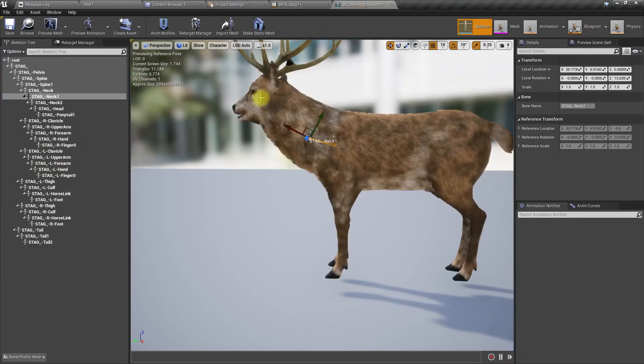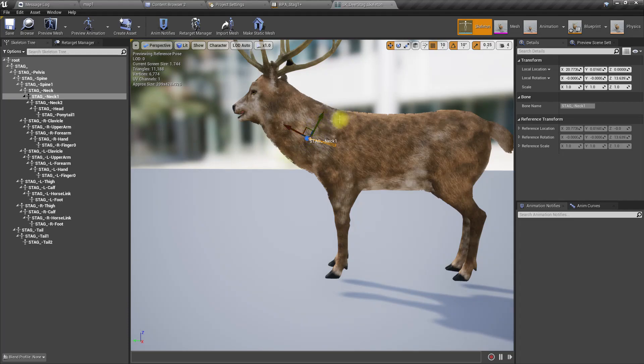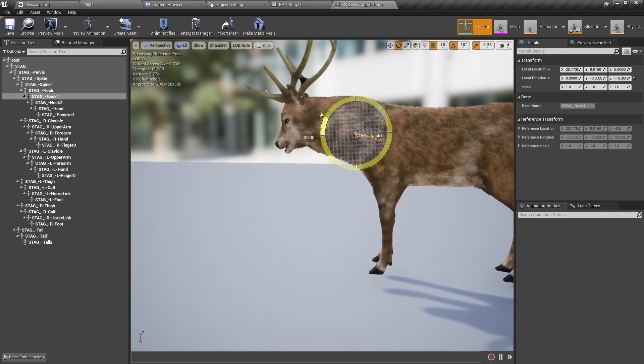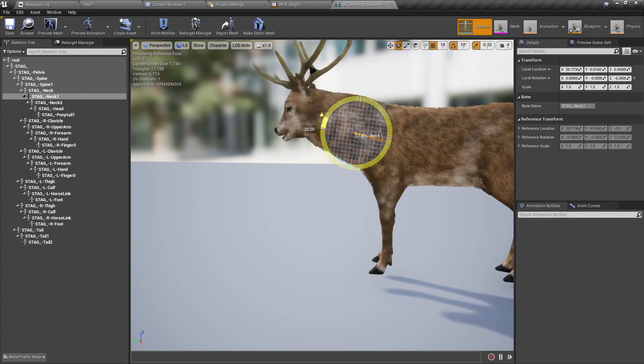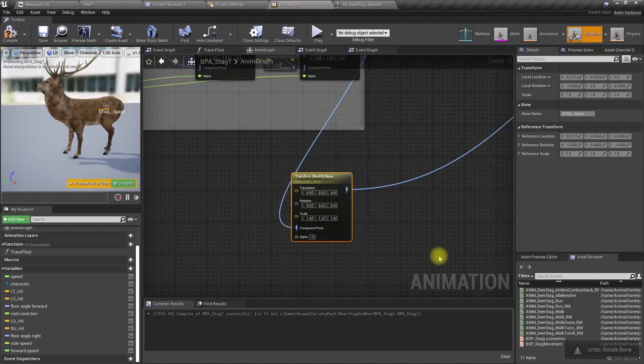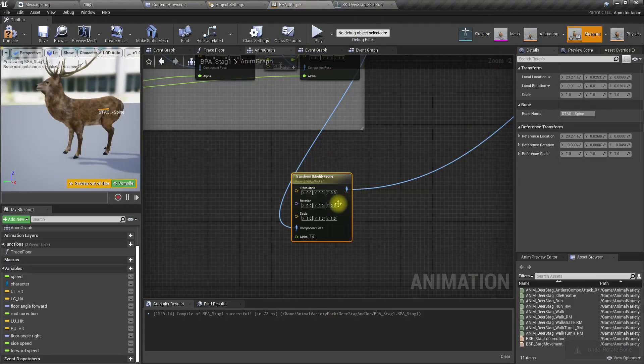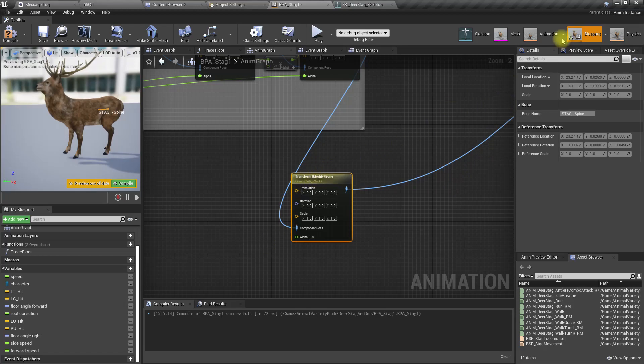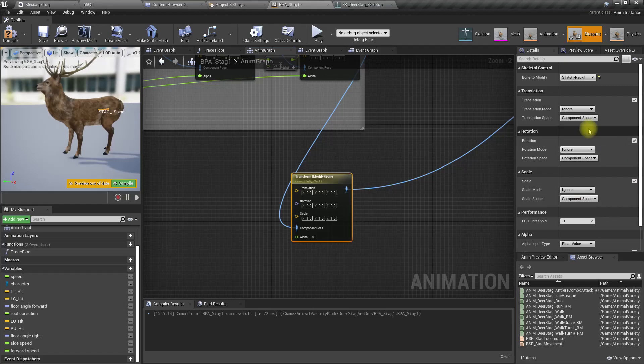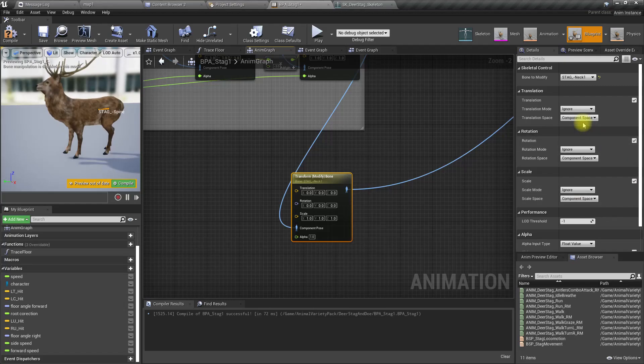What's neck_01? Let's see. Okay, I think that would be good enough—changing that would be enough. So now, neck_01 translation we are not going to modify, only the rotation. Let's say add to existing in parent bone space.